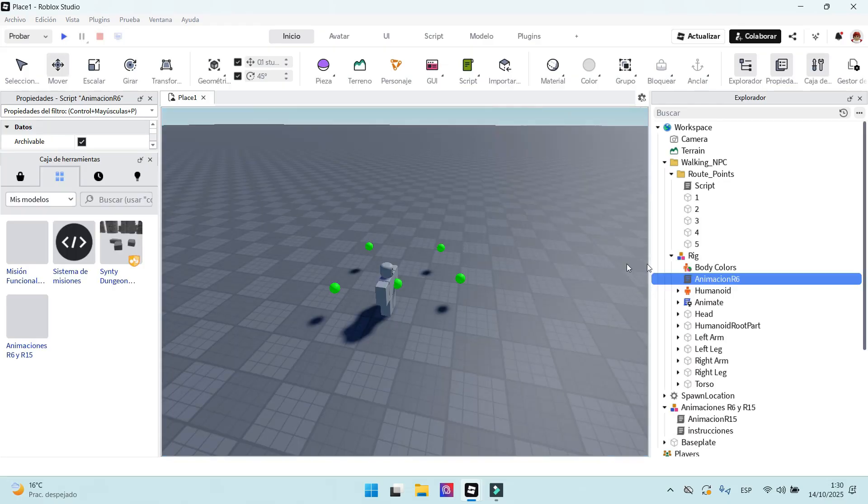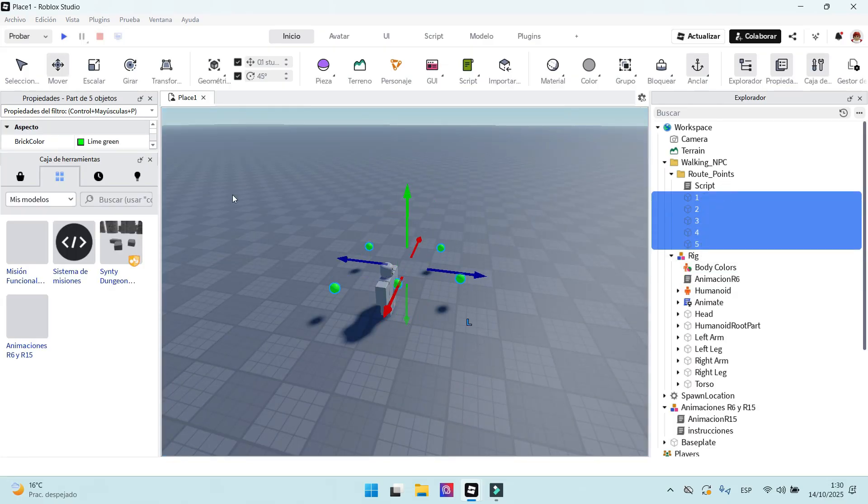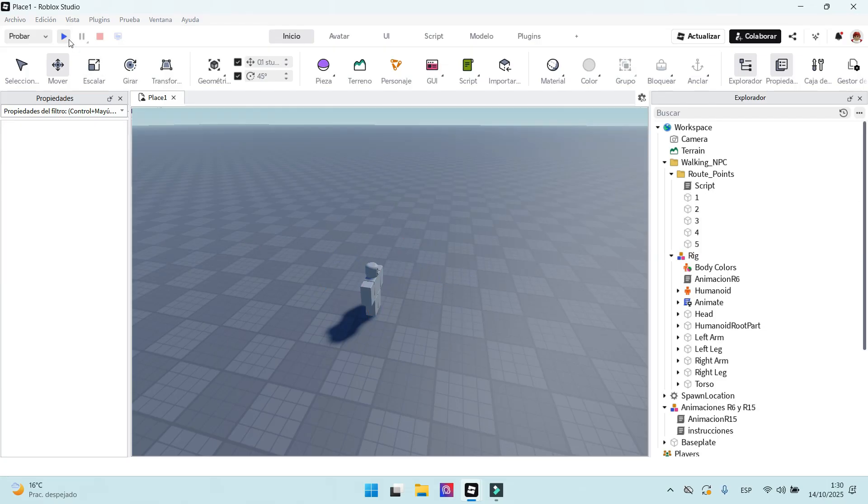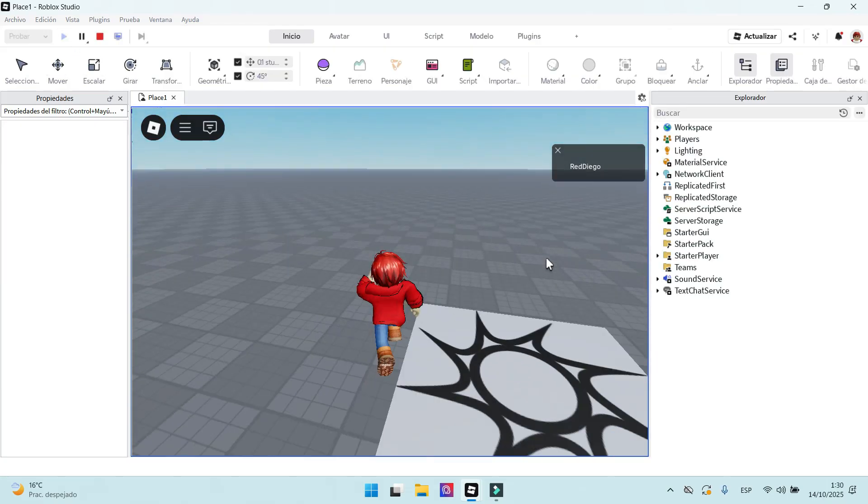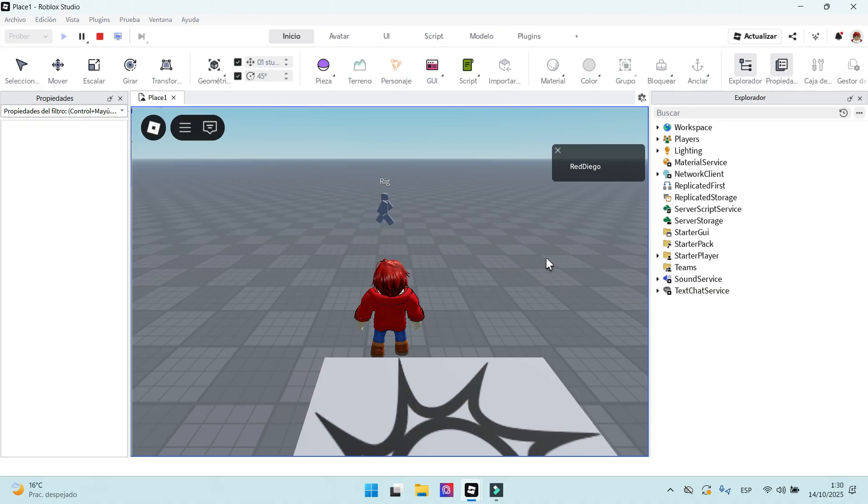Now the last step is to change the route points' transparency to 1, so they become invisible. This is all, friends. If you have any question, tell me in a comment. Thanks for watching.